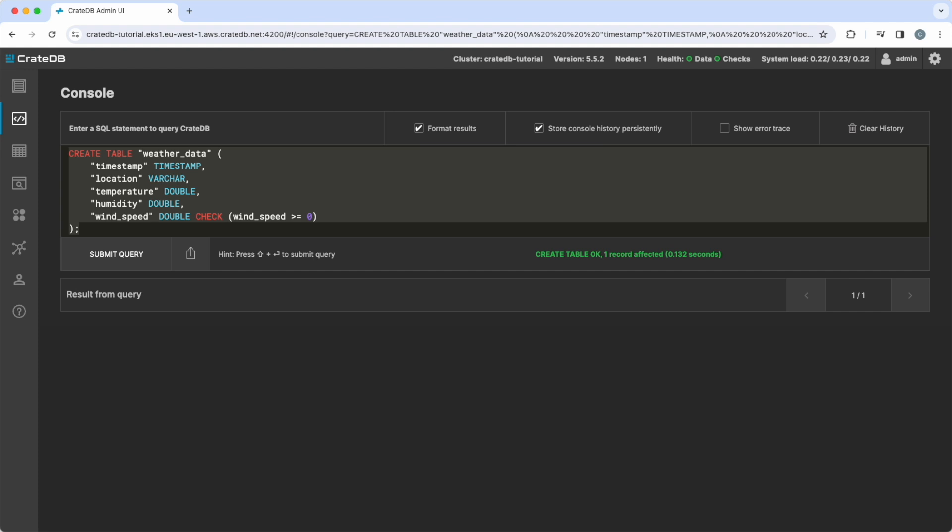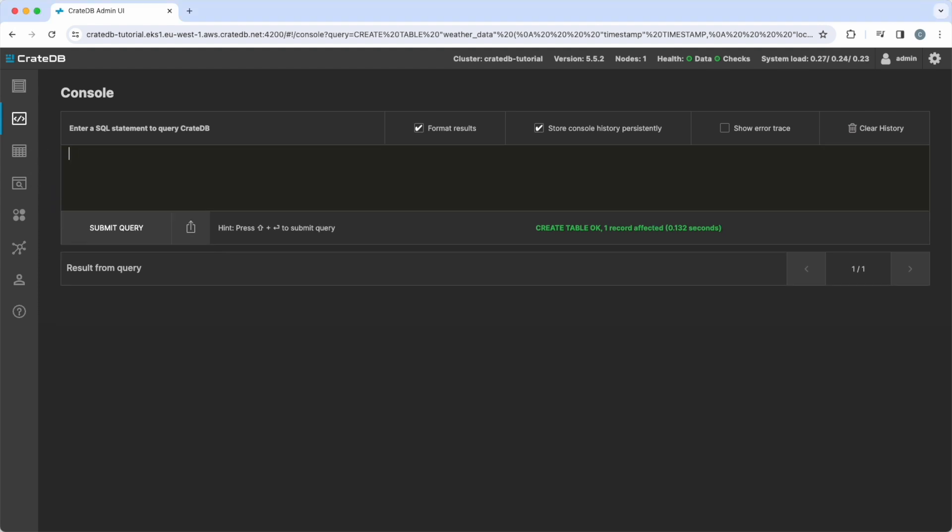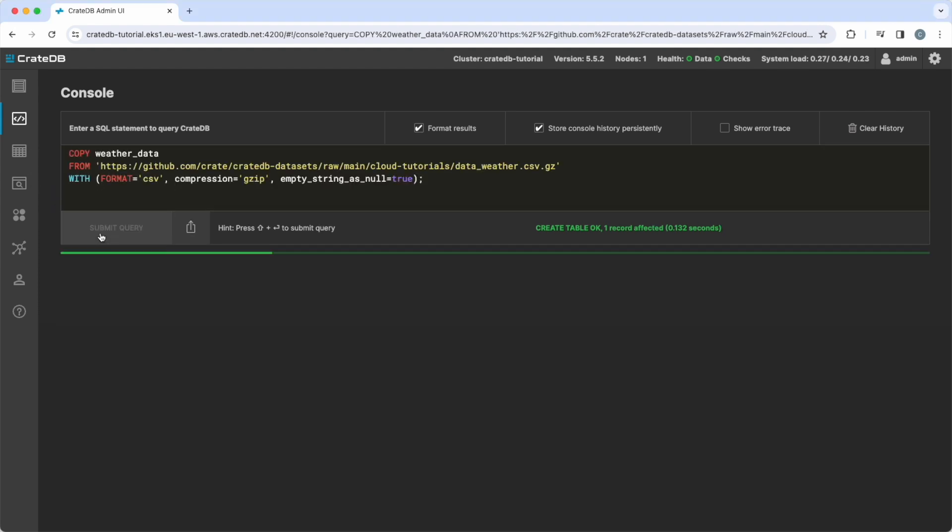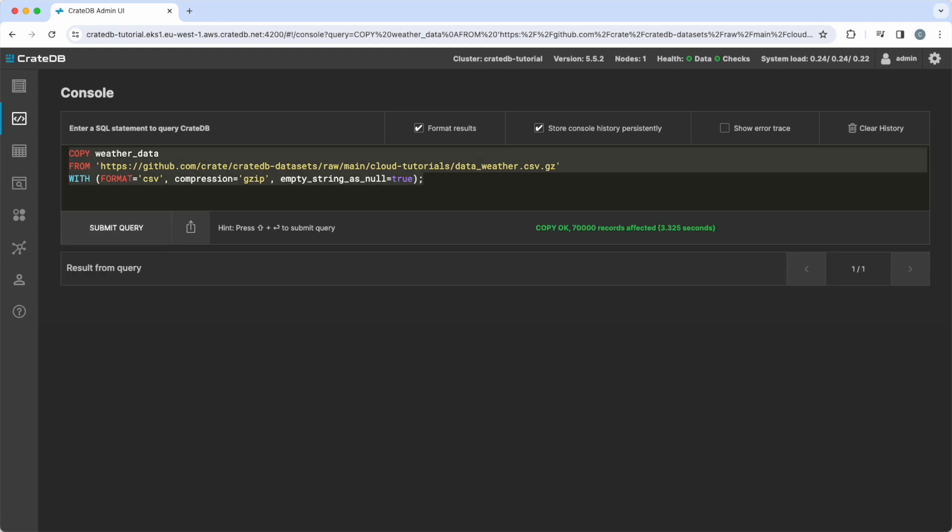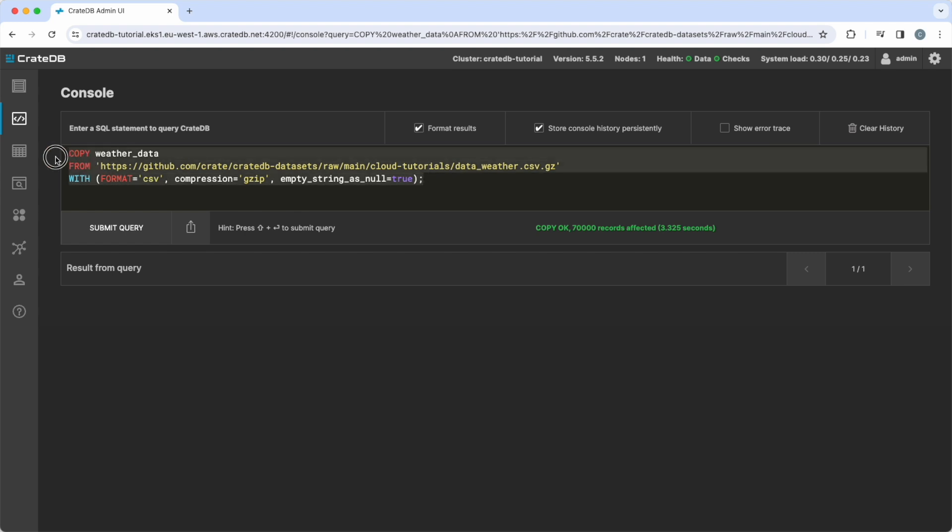With the table ready, you are now set to insert the dataset. As the data is available in a publicly readable location, you can easily insert it using the COPY FROM SQL statement. As you can see, the dataset only contains 70,000 records for educational purposes. Real-world datasets are usually much larger, and we will demonstrate those in later sessions.